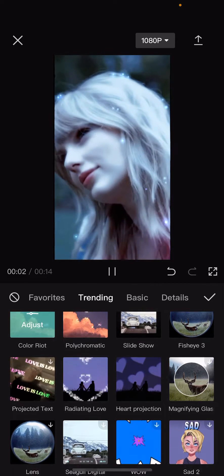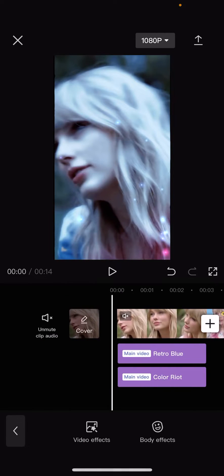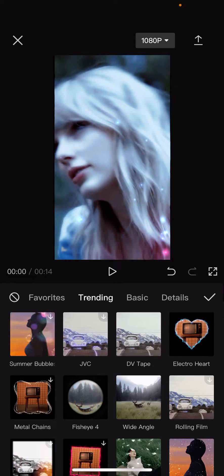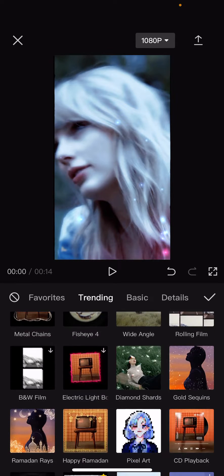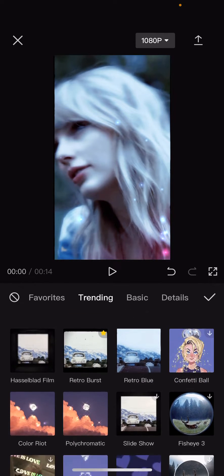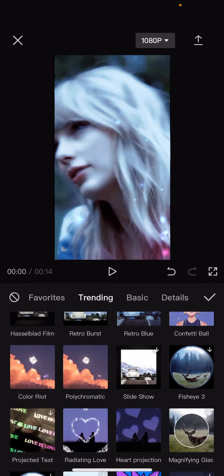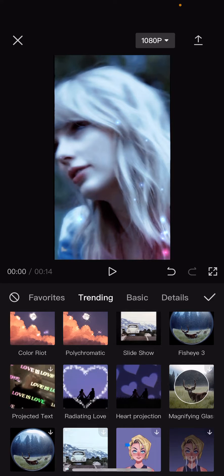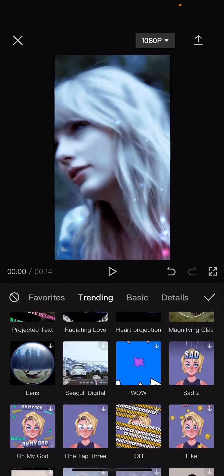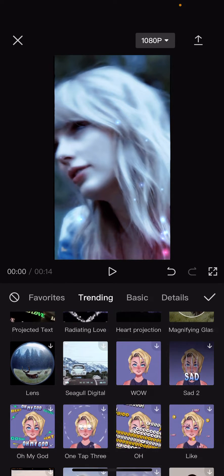Once you're done, you're just going to press the checkmark button, and you're just going to keep on layering it until you're satisfied with the end result.